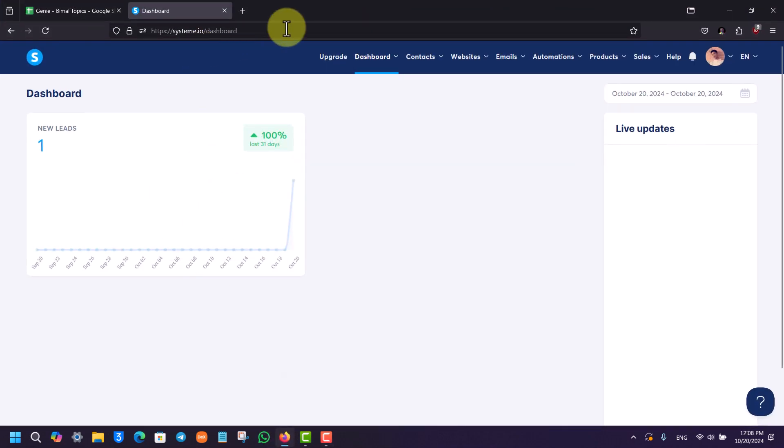This is your dashboard, and you'll be able to see this type of information once you log into your account. Even if you're on the free account, you can actually create a digital store to sell your digital products.